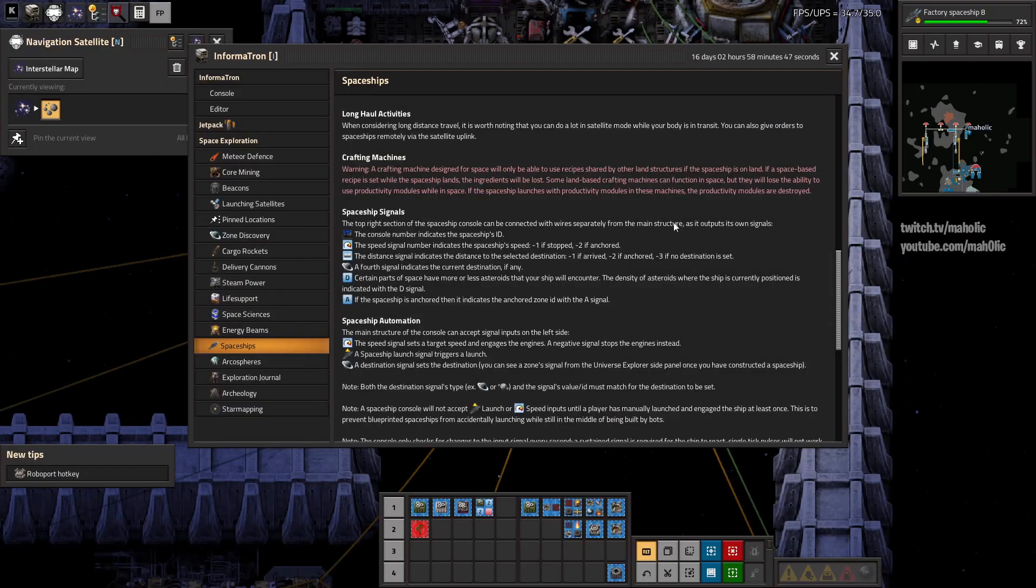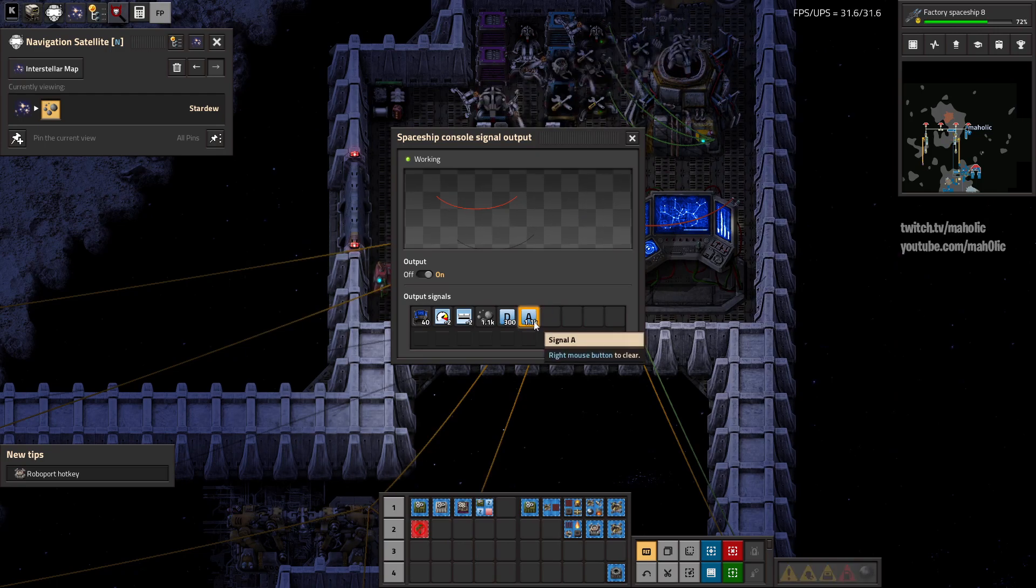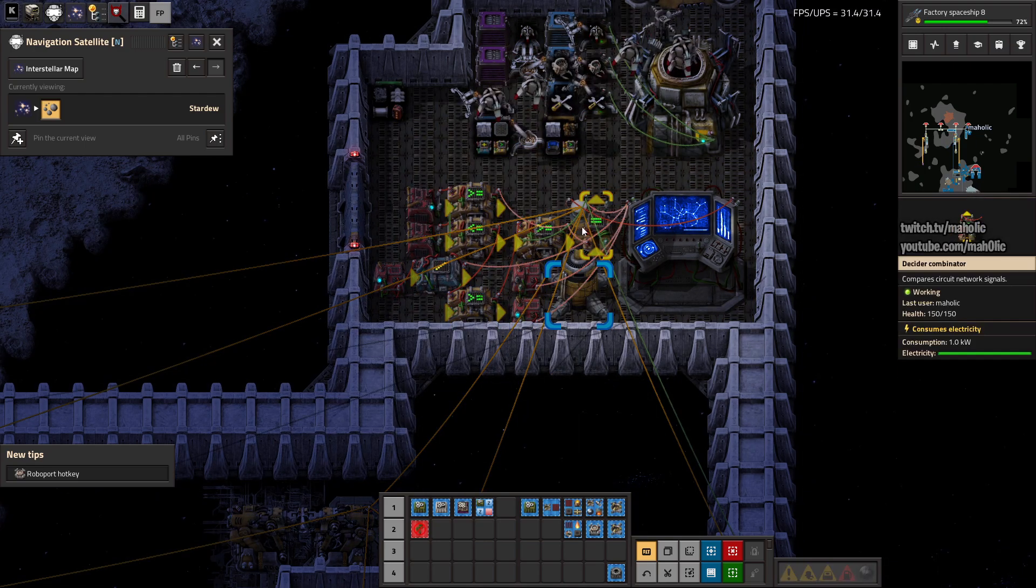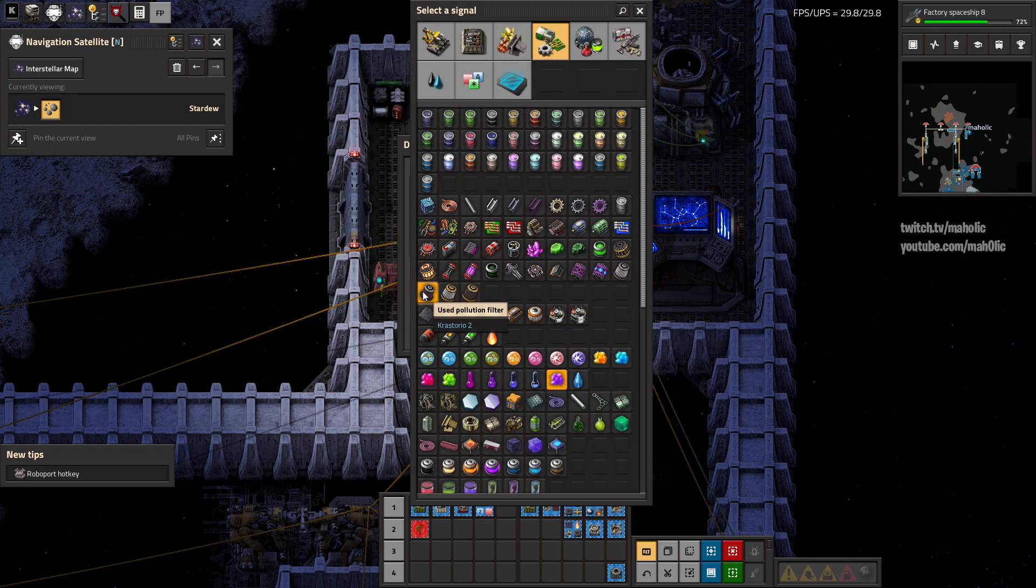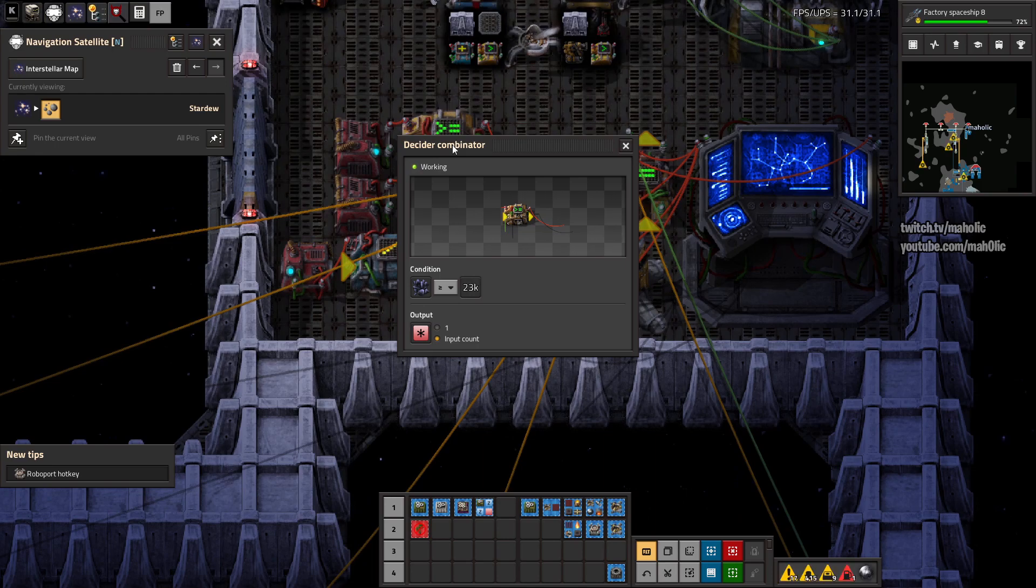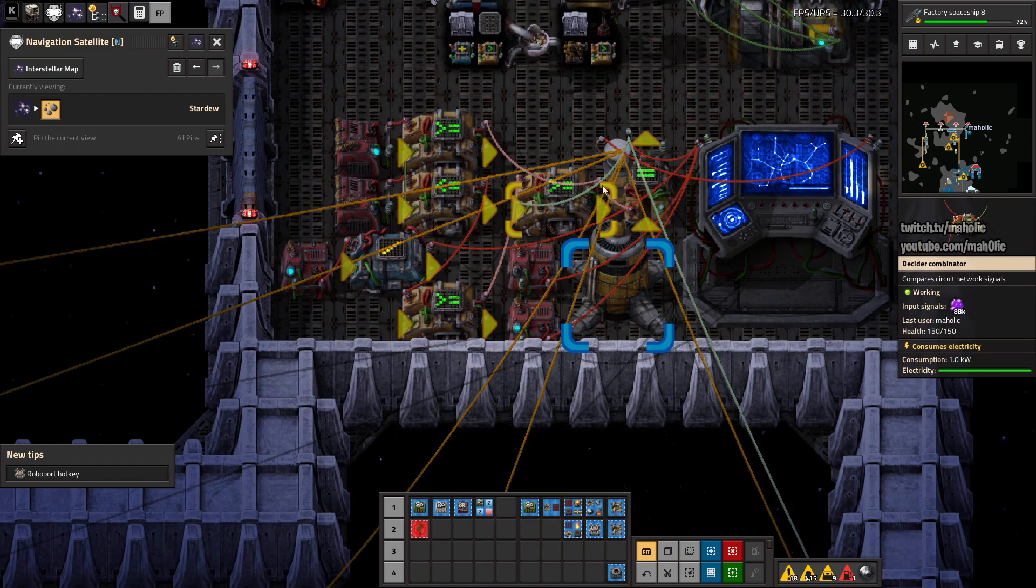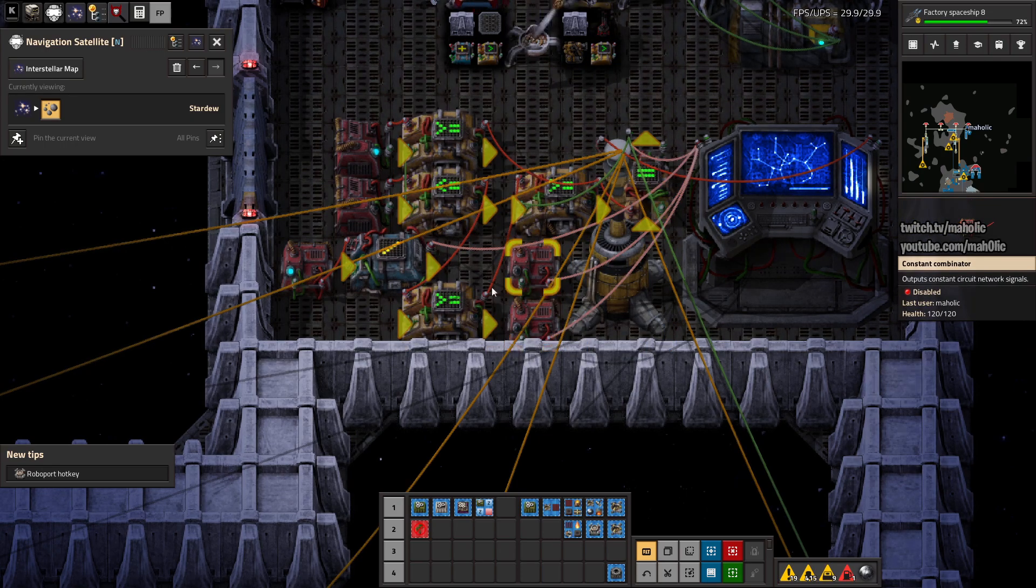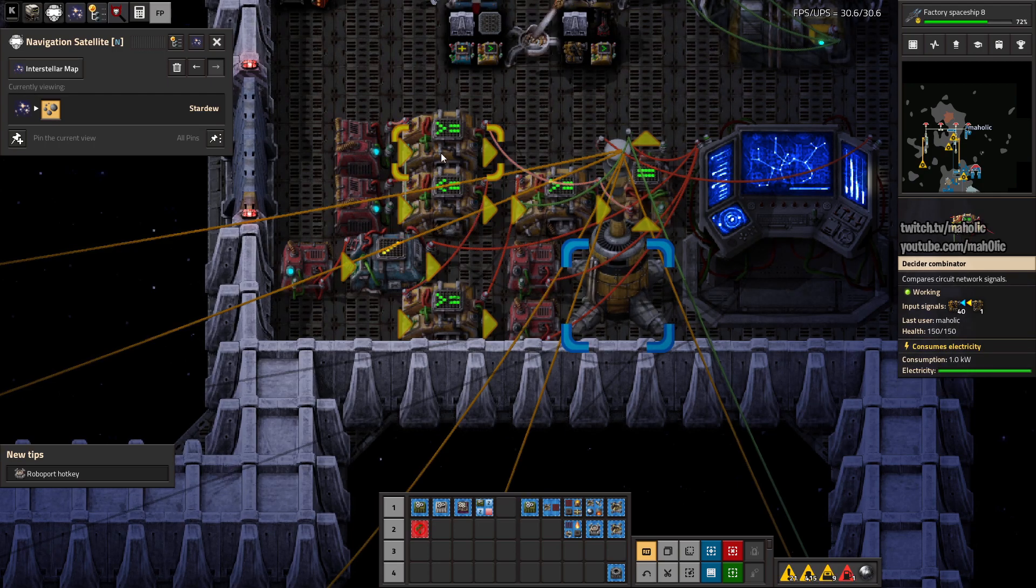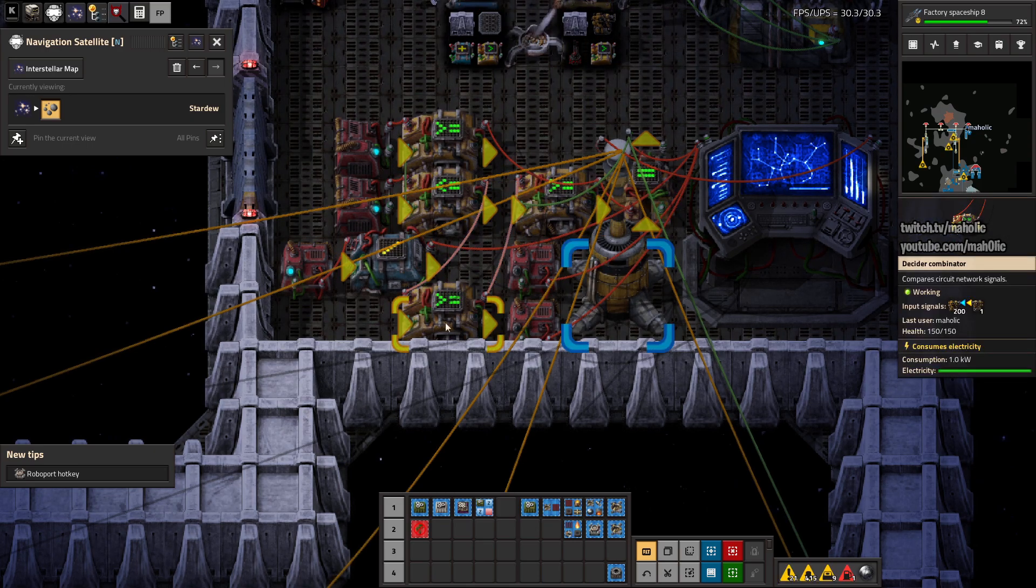If it's supposed to be anchored then indicates anchored zone ID with an A signal. Anchored zone ID? What the hell? What is that? This is a zone 1.1k. So is that based on that? Asteroid field. How can I use that then? It looks like I'm just relaunching the anchor.